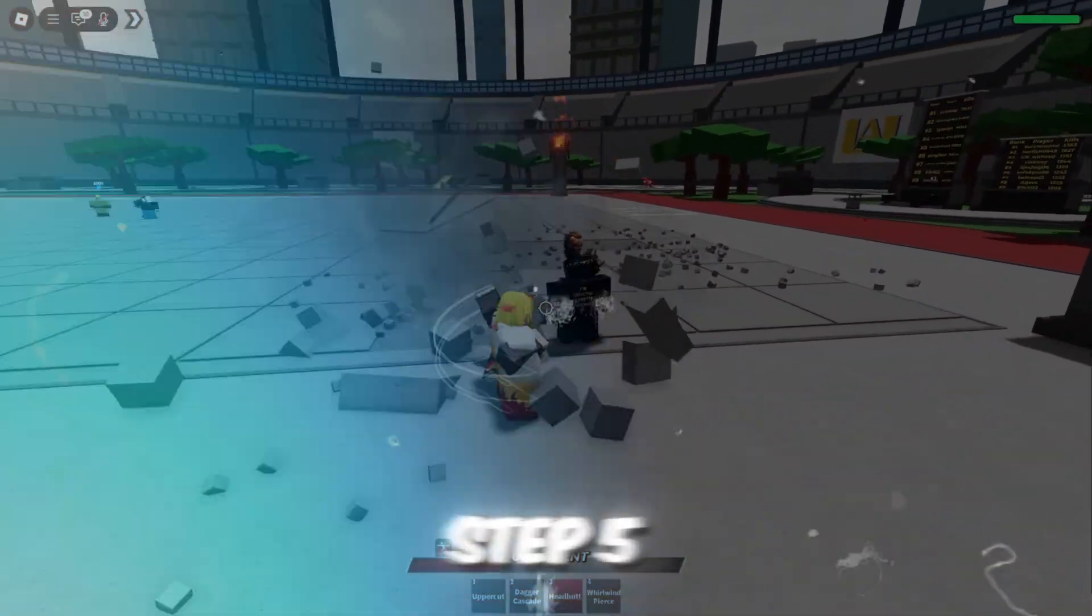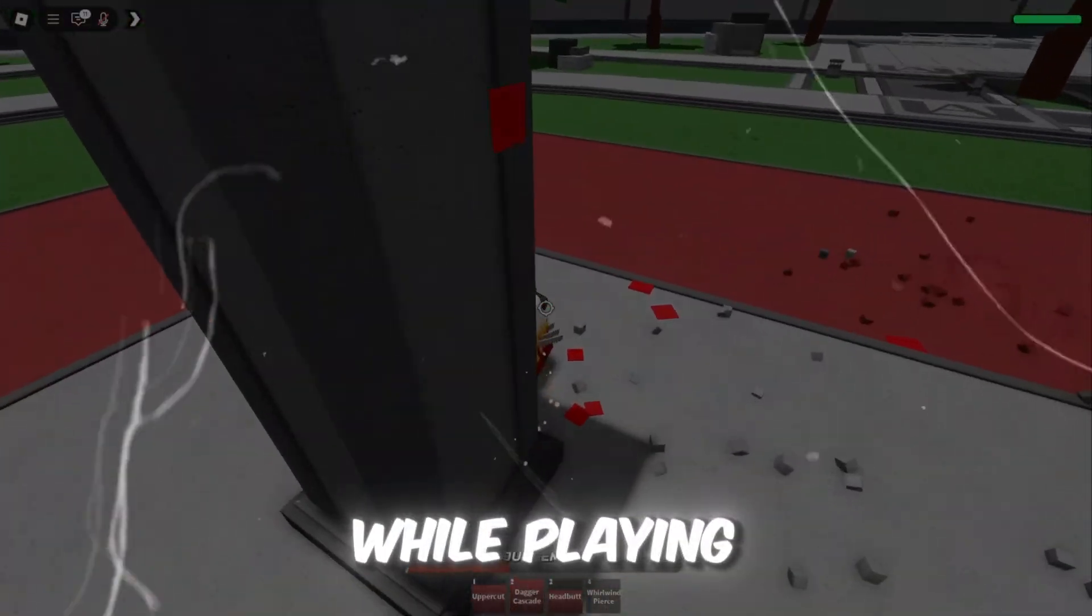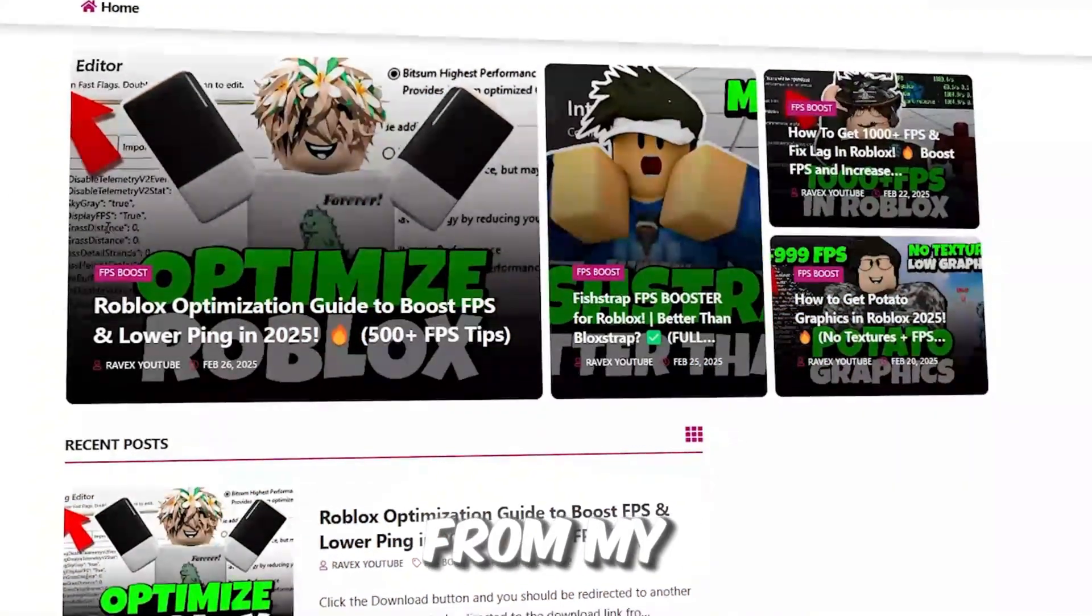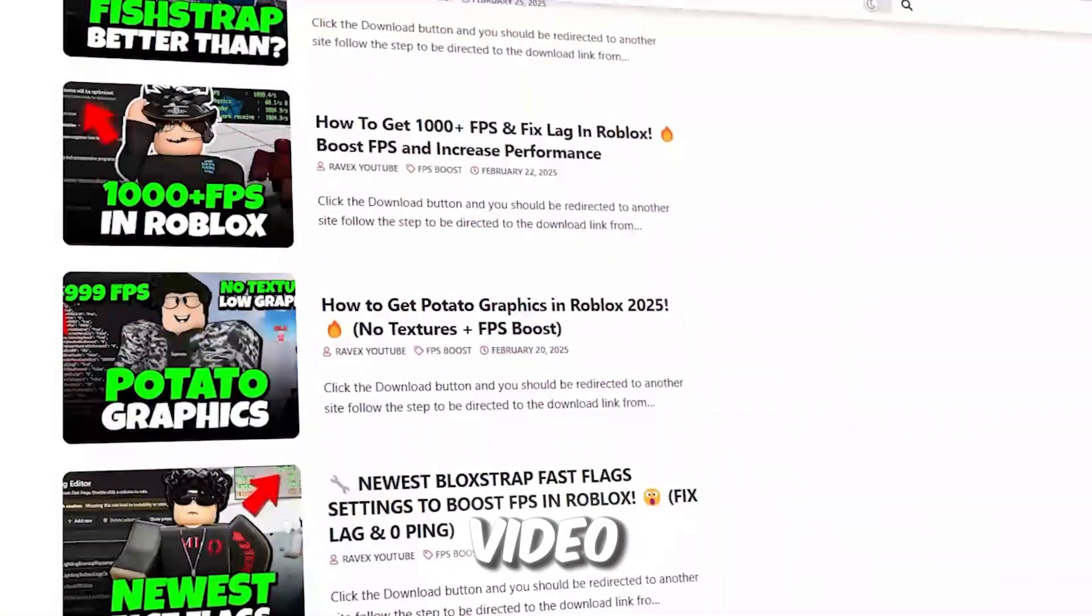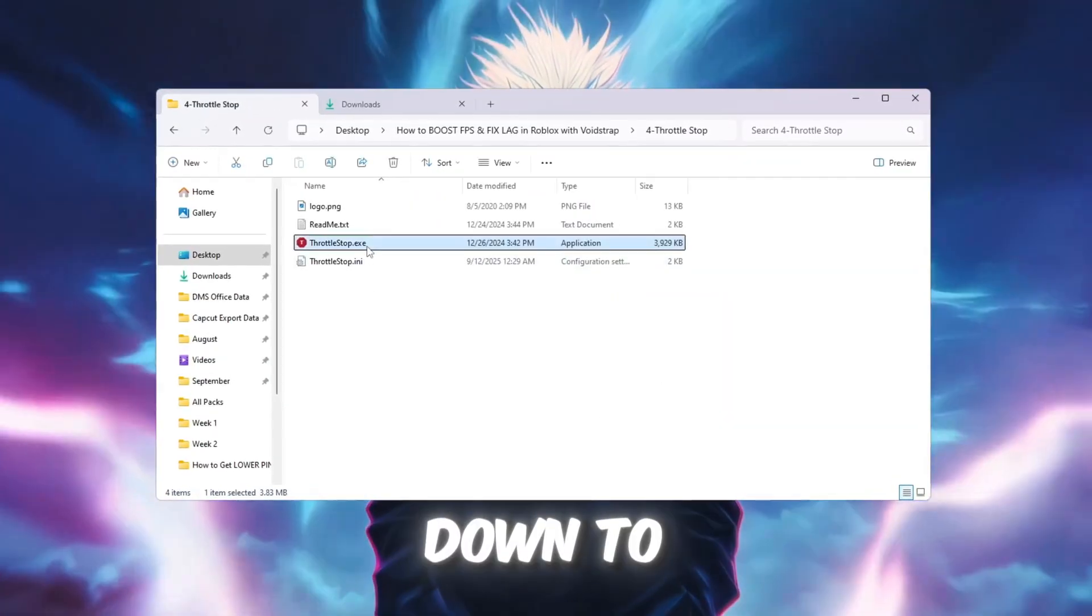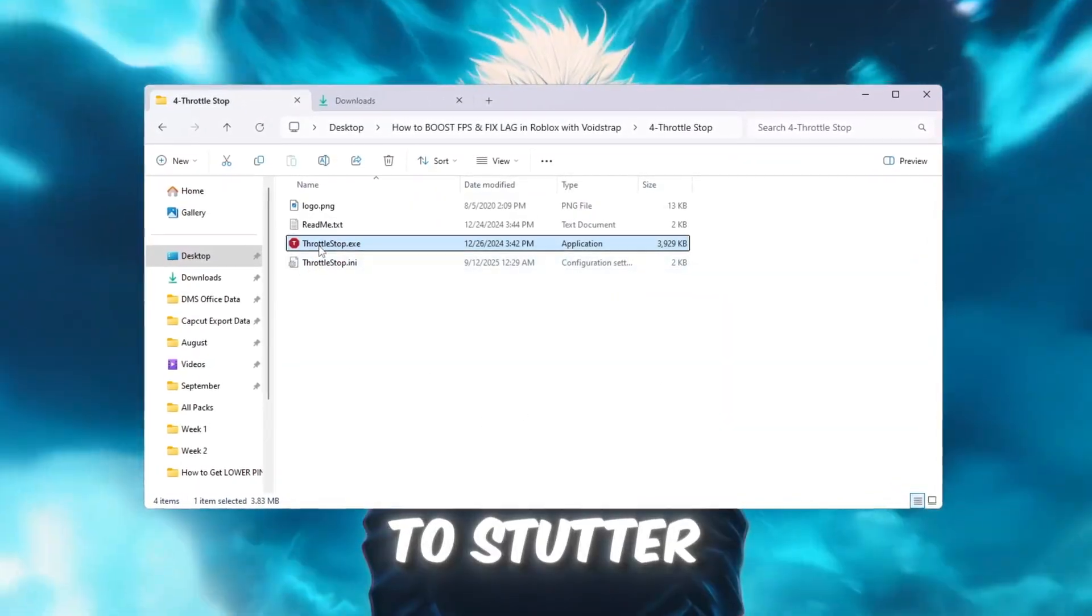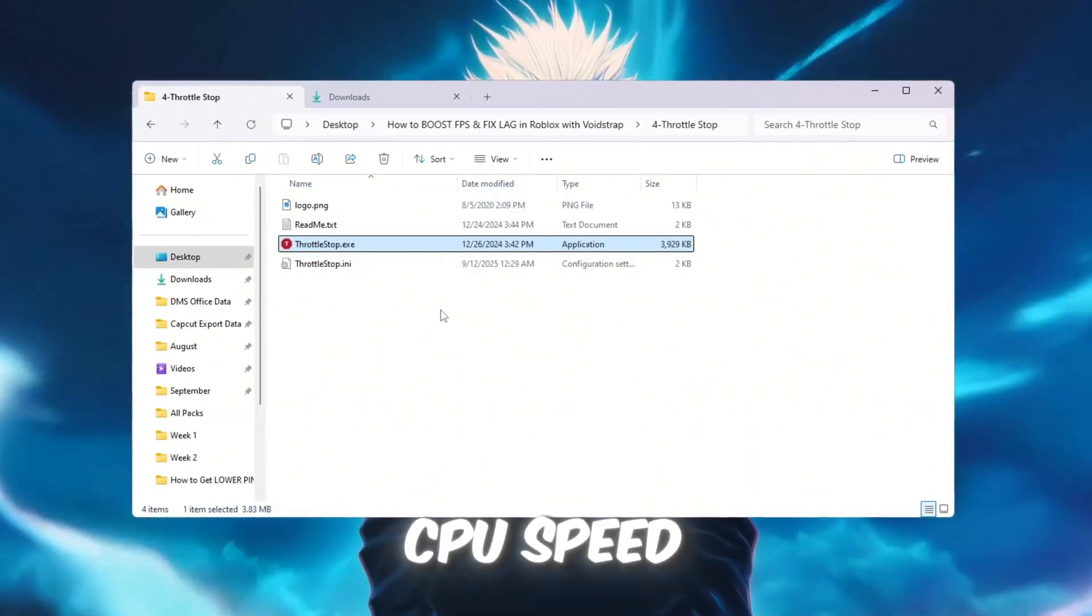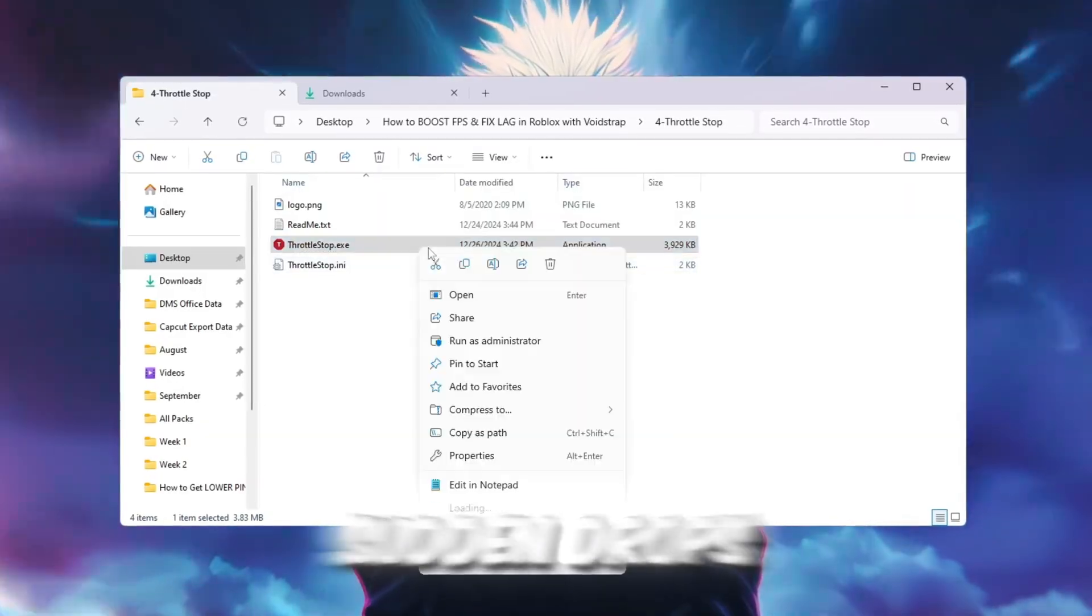Step 5: Use Throttle Stop to keep CPU speed consistent while playing. You can get all the files from my official website. I give link in the description of this video. Sometimes your CPU slows down to prevent overheating, which can cause Roblox to stutter. The Throttle Stop tool keeps your CPU speed stable so your games run smoother without sudden drops.